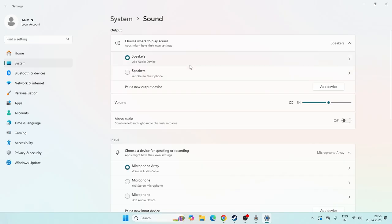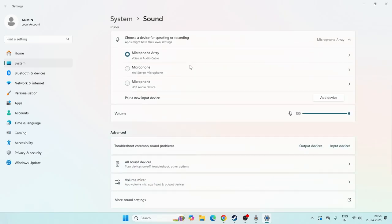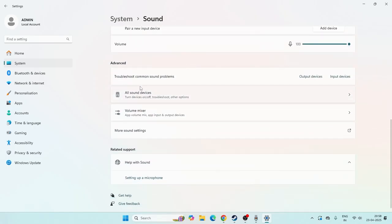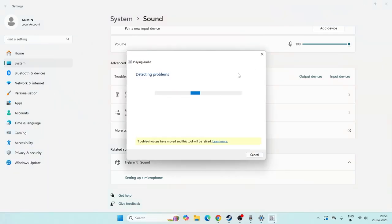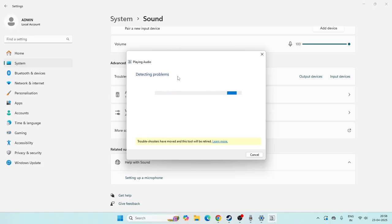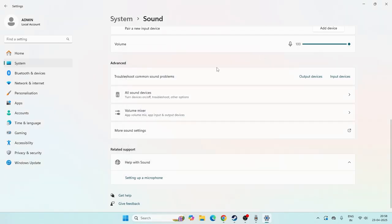Once that's cross-checked, scroll down and navigate to where there is an option called Troubleshoot. You can select it for the output device. It will troubleshoot your output device by default and check it. Once it's cross-checked and you're fine with it, you can cancel and move on.